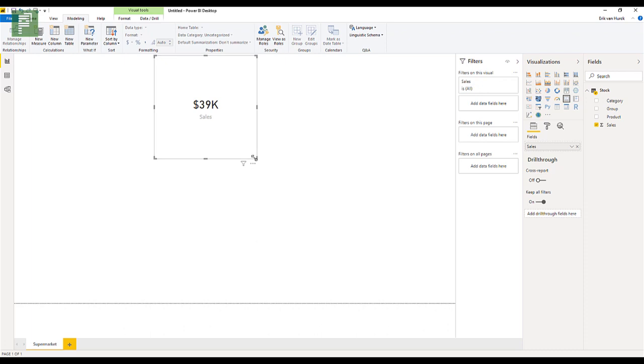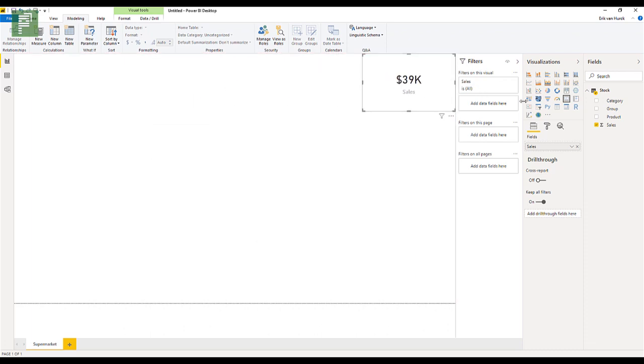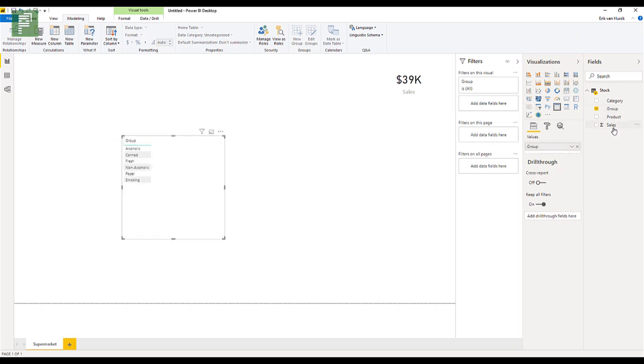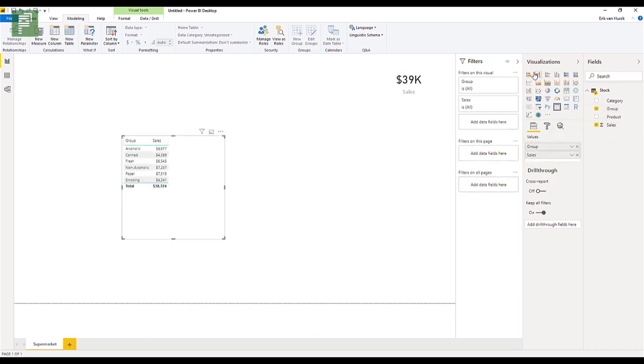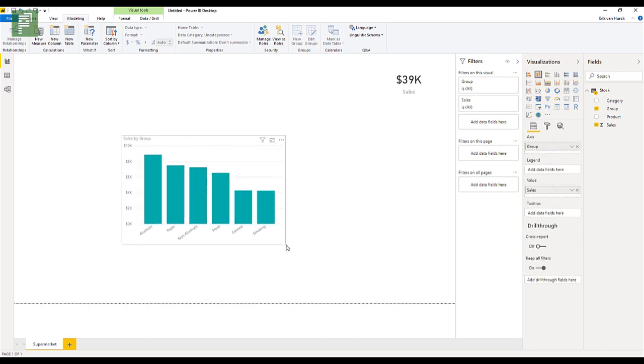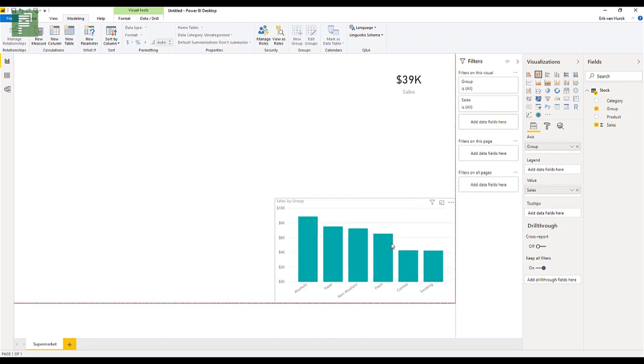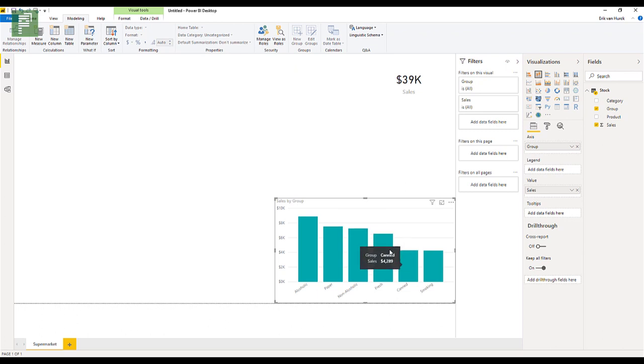And we can have a look at the groups and how those groups hold up. So we're selling a lot of alcohol compared to smoking. That's good. Well, is that good? We're selling more fresh food than canned food. That is also good.